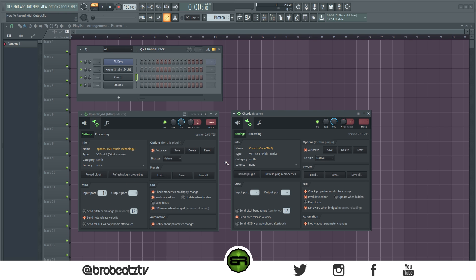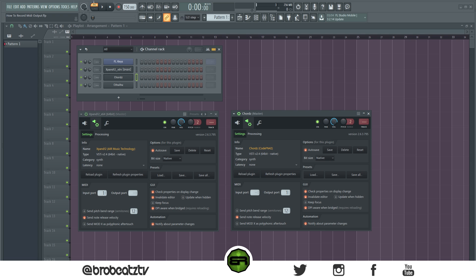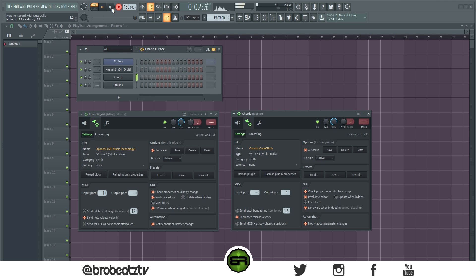Now go over here to your Chords plugin and put your output port on one so that these match. Now these are chained and you can play whatever you want, so I'm going to just play something so we can record it later. That's usually how it will look, just one single note playing a full chord.